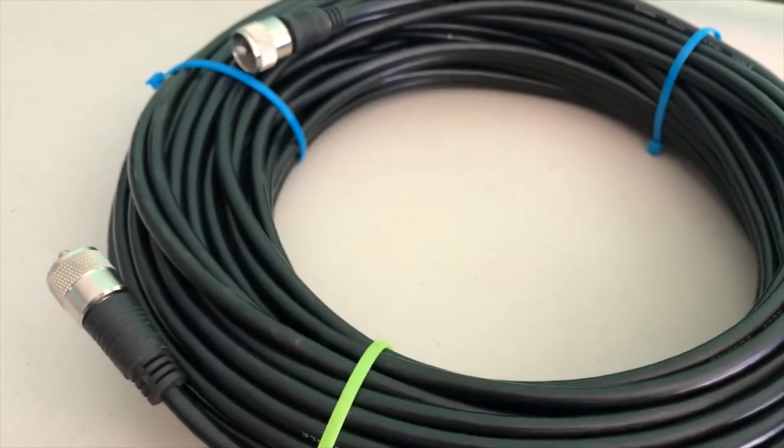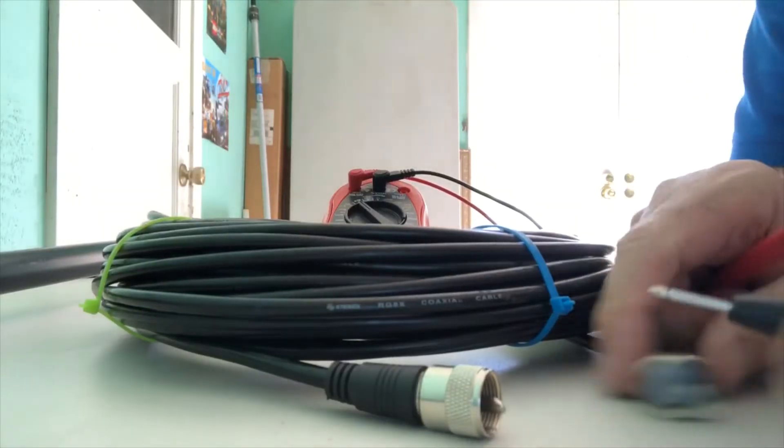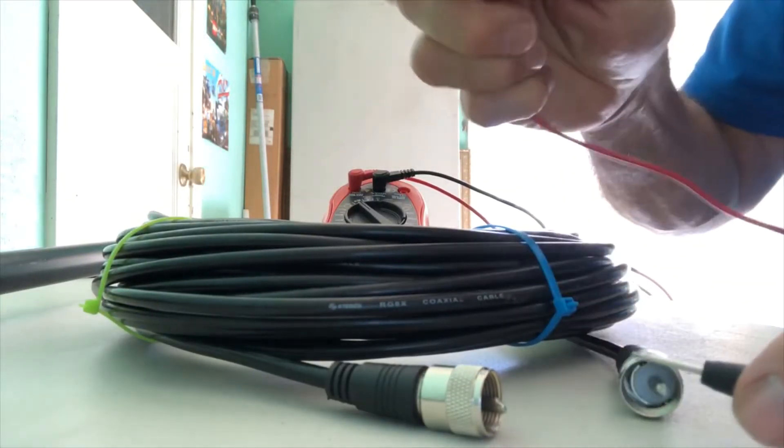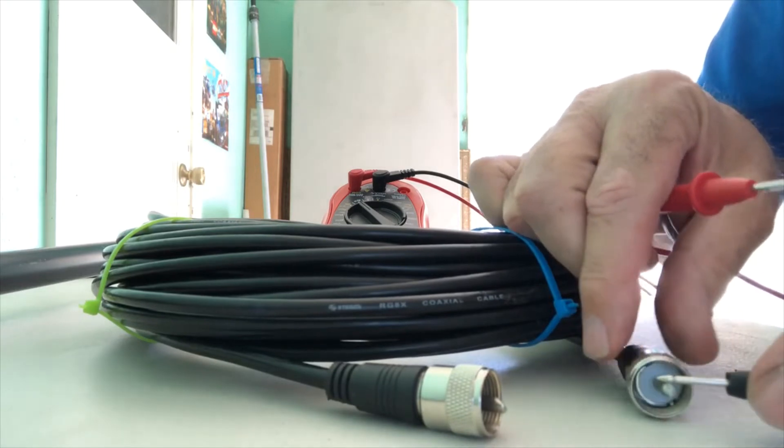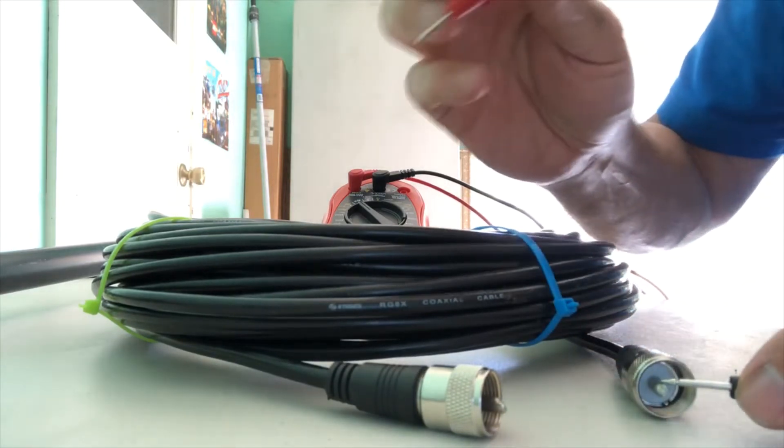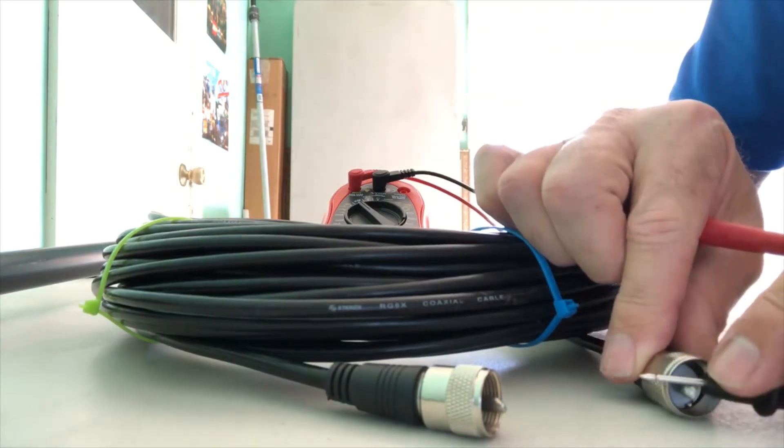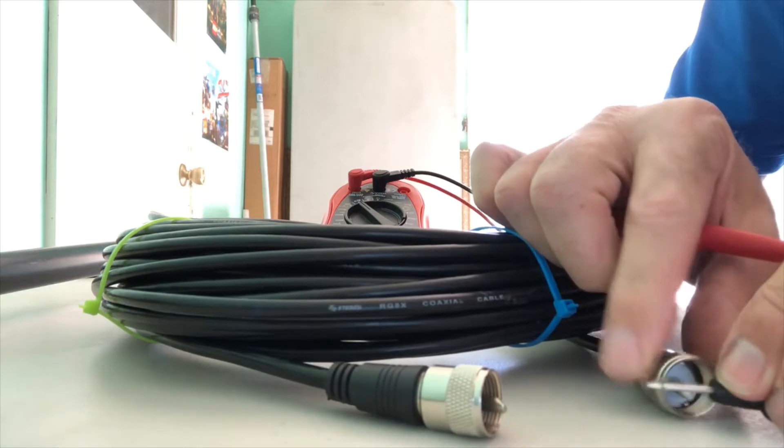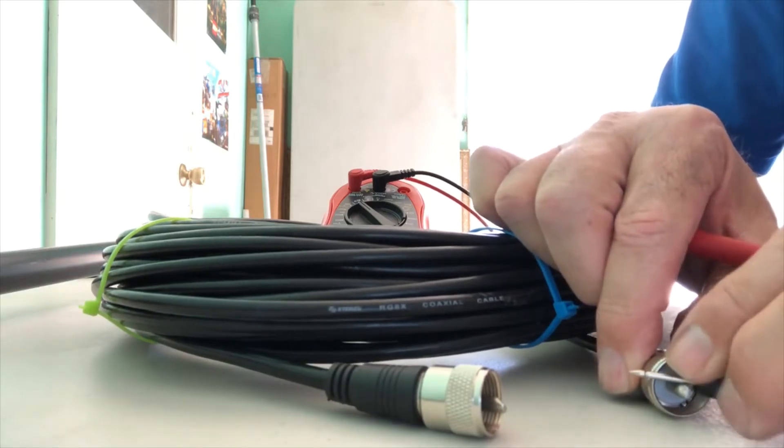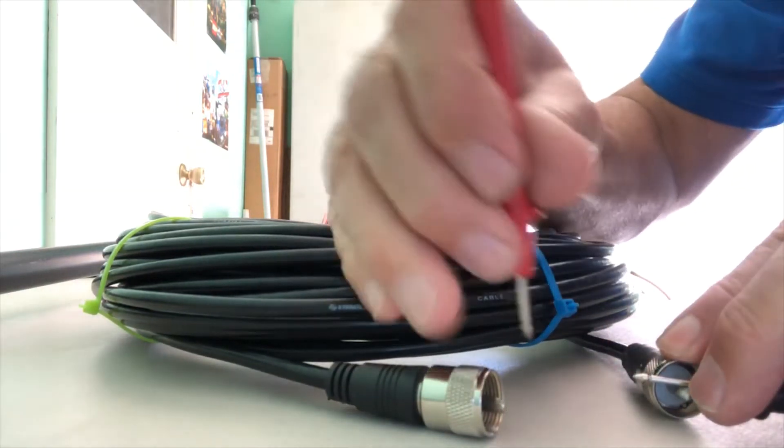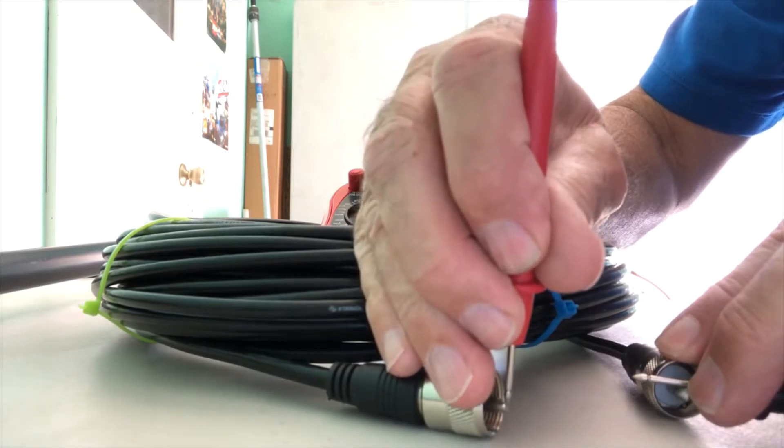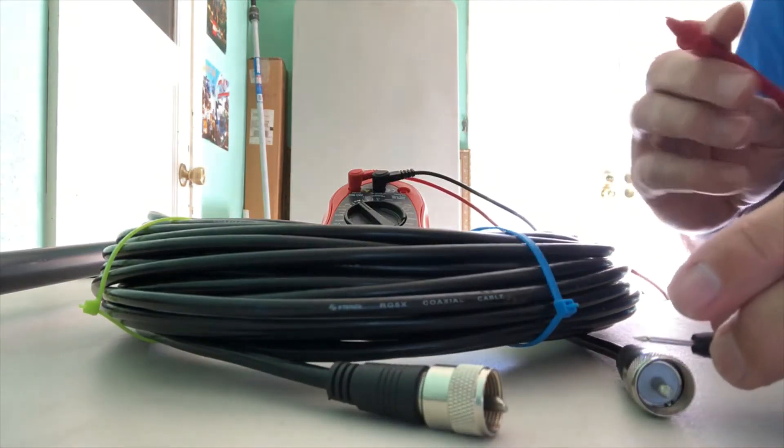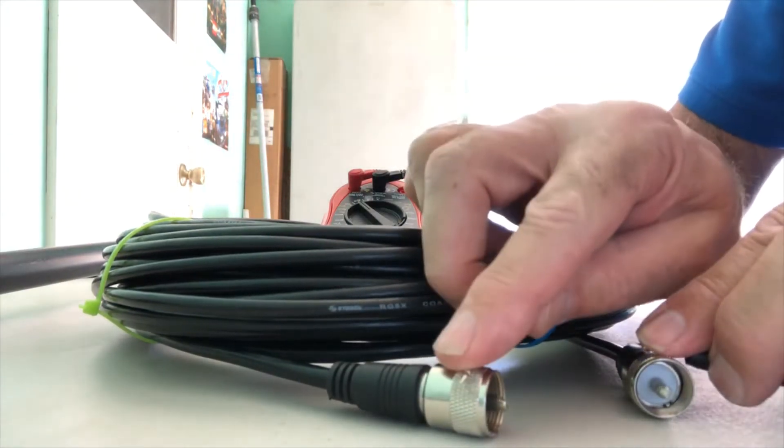All right, let's check for continuity. We'll go from post to post first. Let's try. Good. Let's go from the shell to the shell.